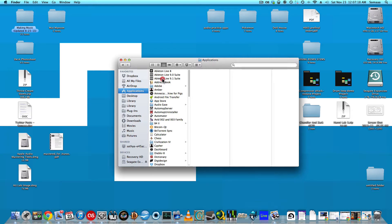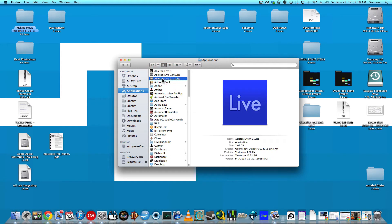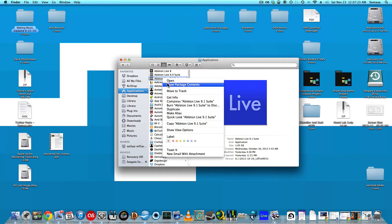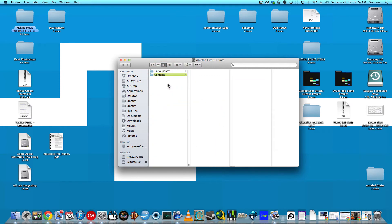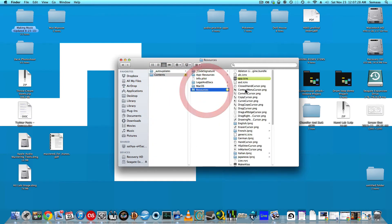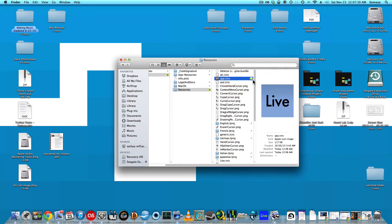So find the Ableton Live version that you're using in your Applications folder. Right-click, Show Package Contents. Go under Contents, Resources, App.icns.